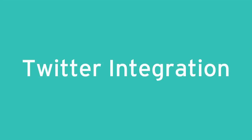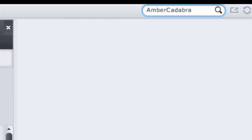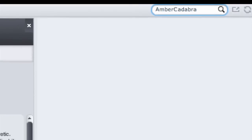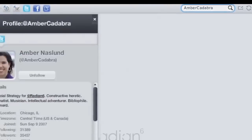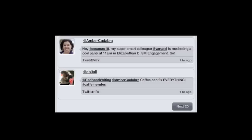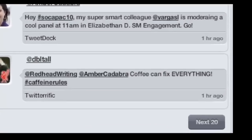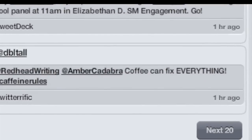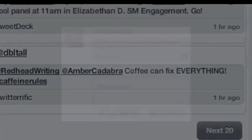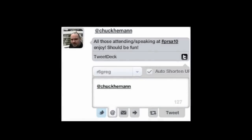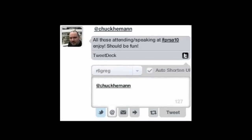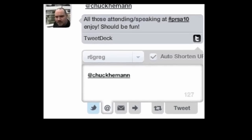We've added a few new features to our Twitter integration too. You can now easily search for Twitter profiles and see beyond that user's latest 20 posts. We now have native retweet support, but we've also kept our earlier repost function if you want to attach your own thoughts to the post you're retweeting.